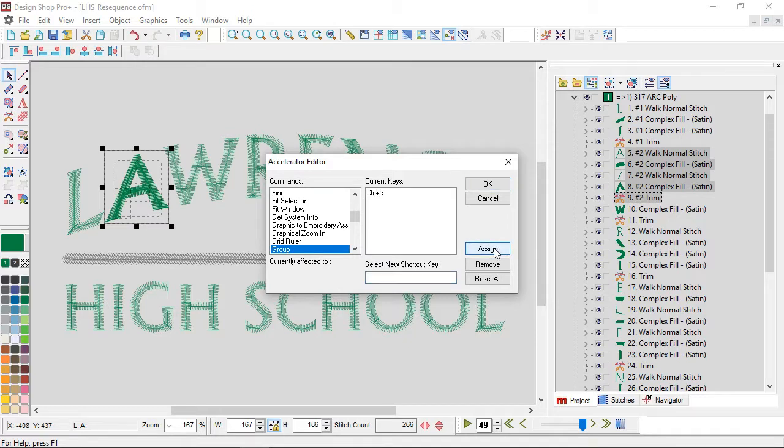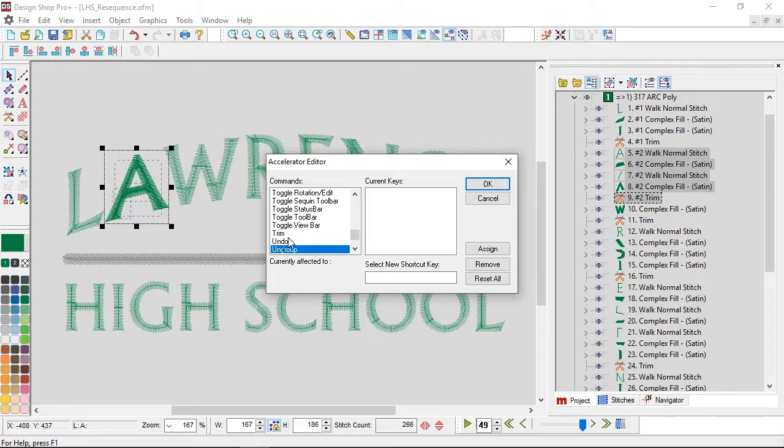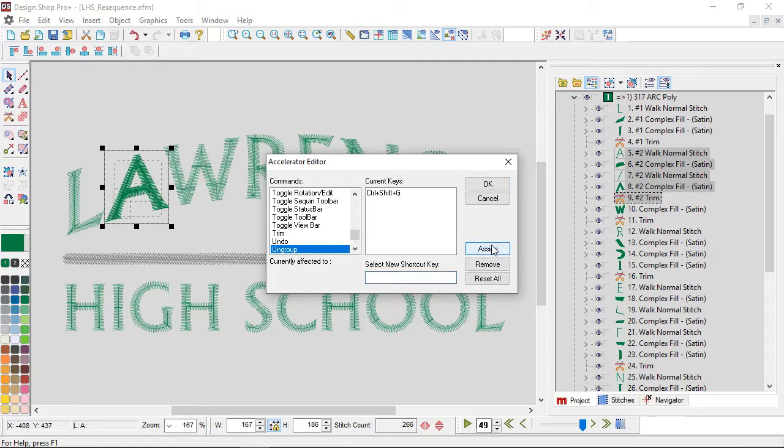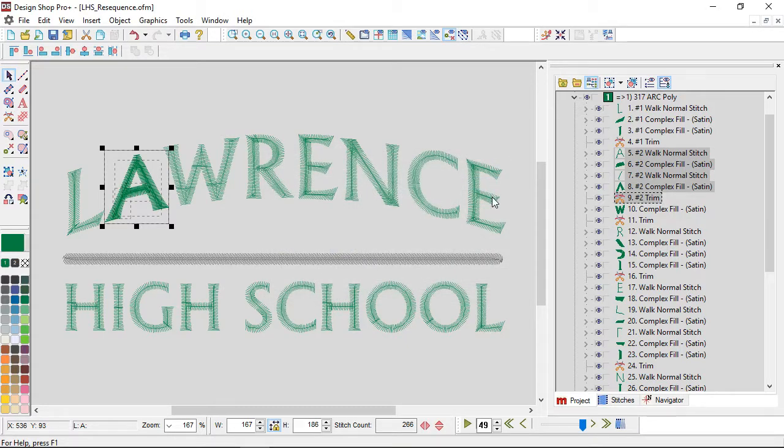I'm going to hit assign, so now that's there. Then I'm going to go to ungroup, and I think I'm going to set that up as Ctrl+Shift+G, and then I'm going to hit assign and OK.